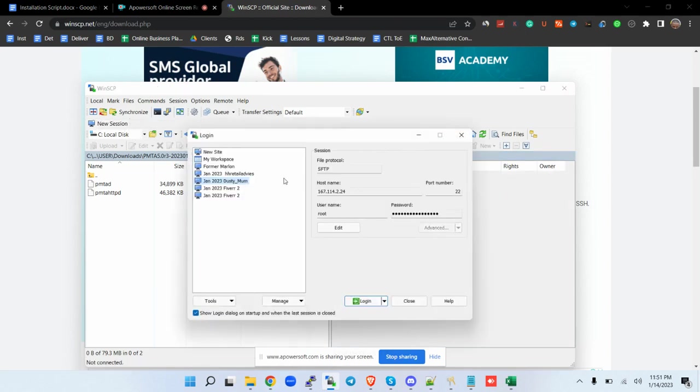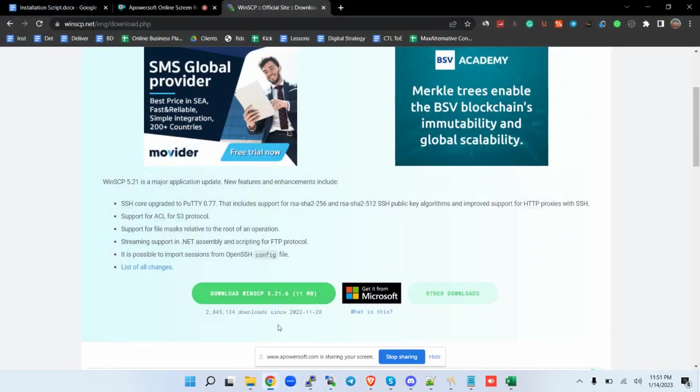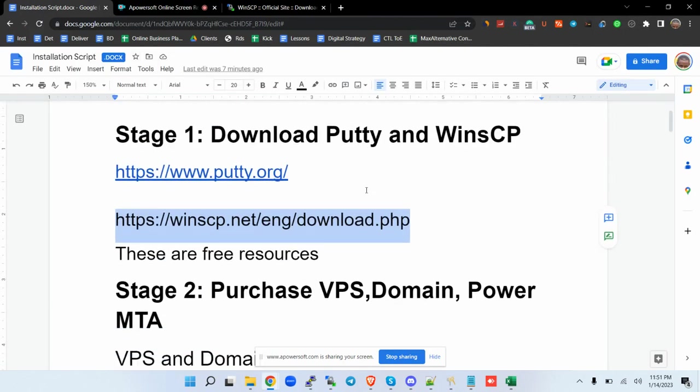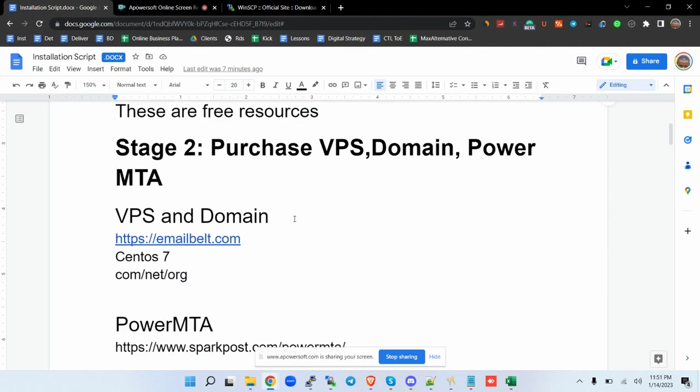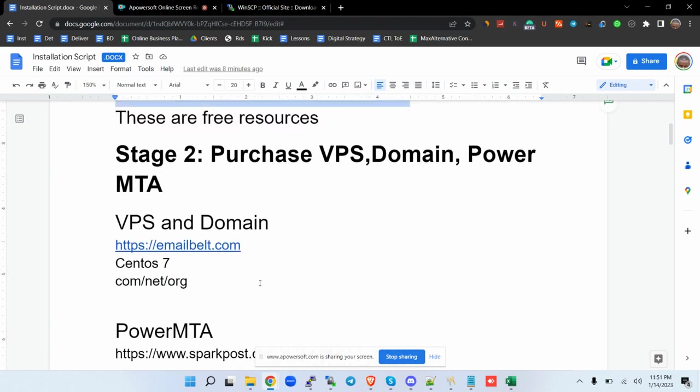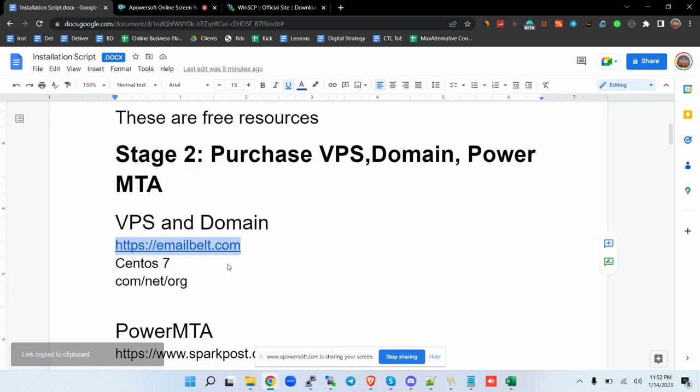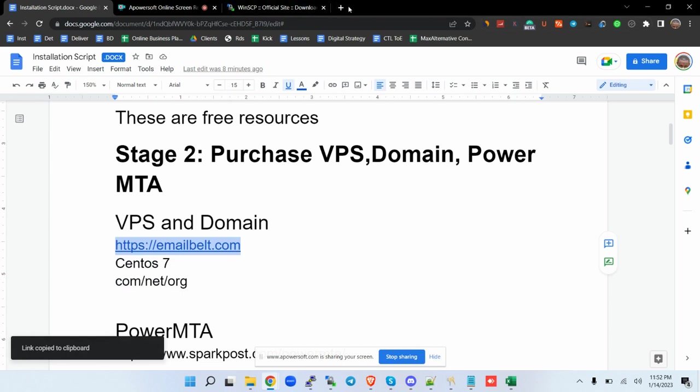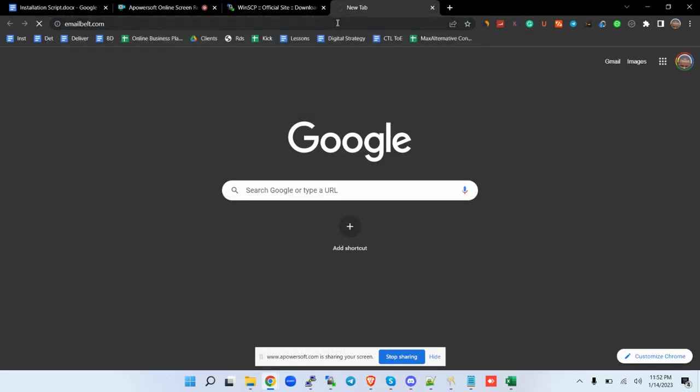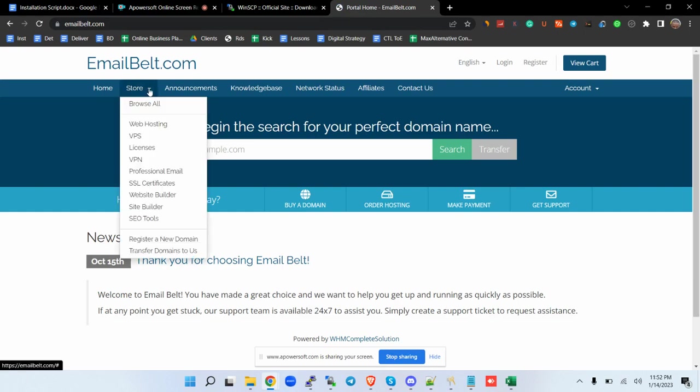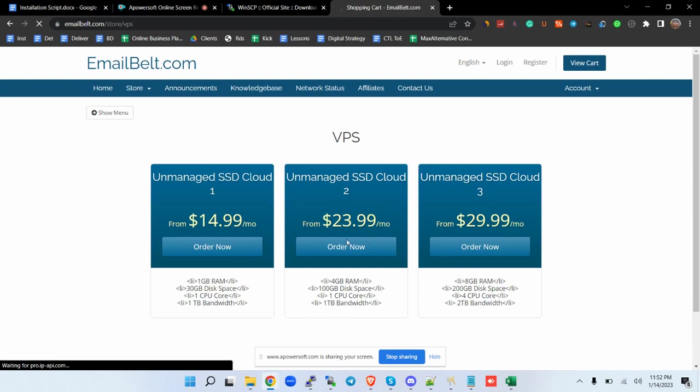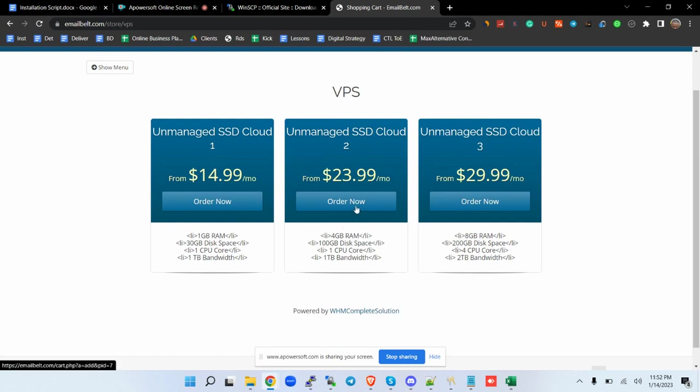The next thing after you've downloaded the tools is you need to acquire a VPS, domain, and the PowerMTA itself. Where do you get a VPS? Remember not all providers allow cold email running with their VPS. The favorites I've come across is Email Belt. You go to Email Belt and then you come here to the store and then you have the VPS. I highly recommend going for the SSD 2 or SSD Cloud 3.